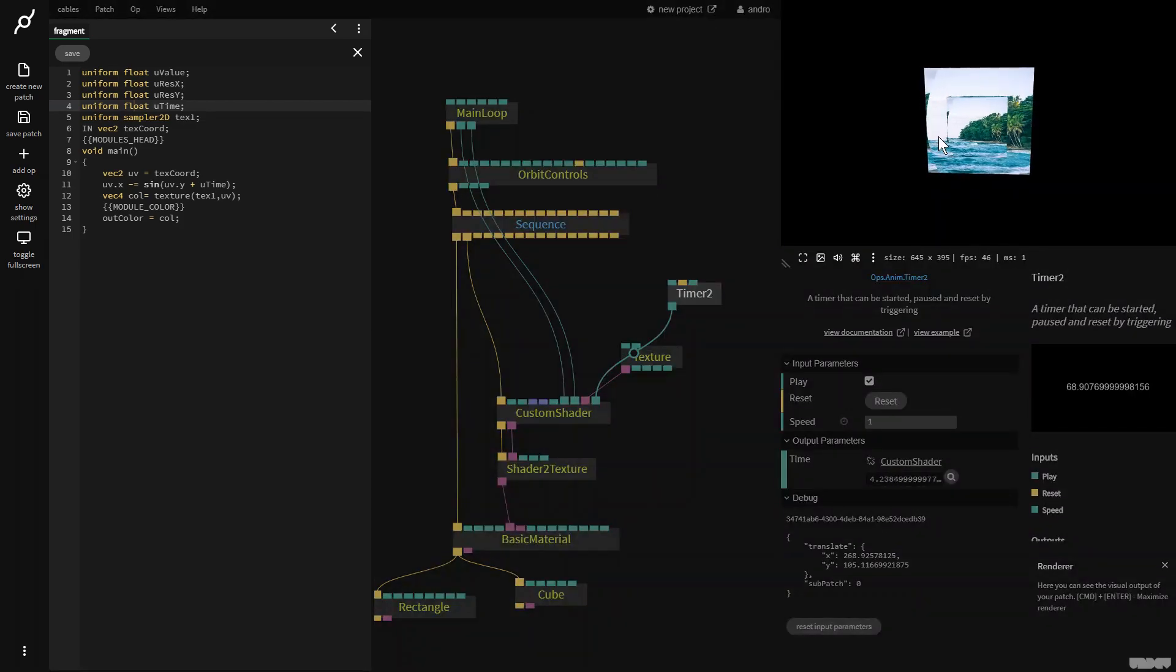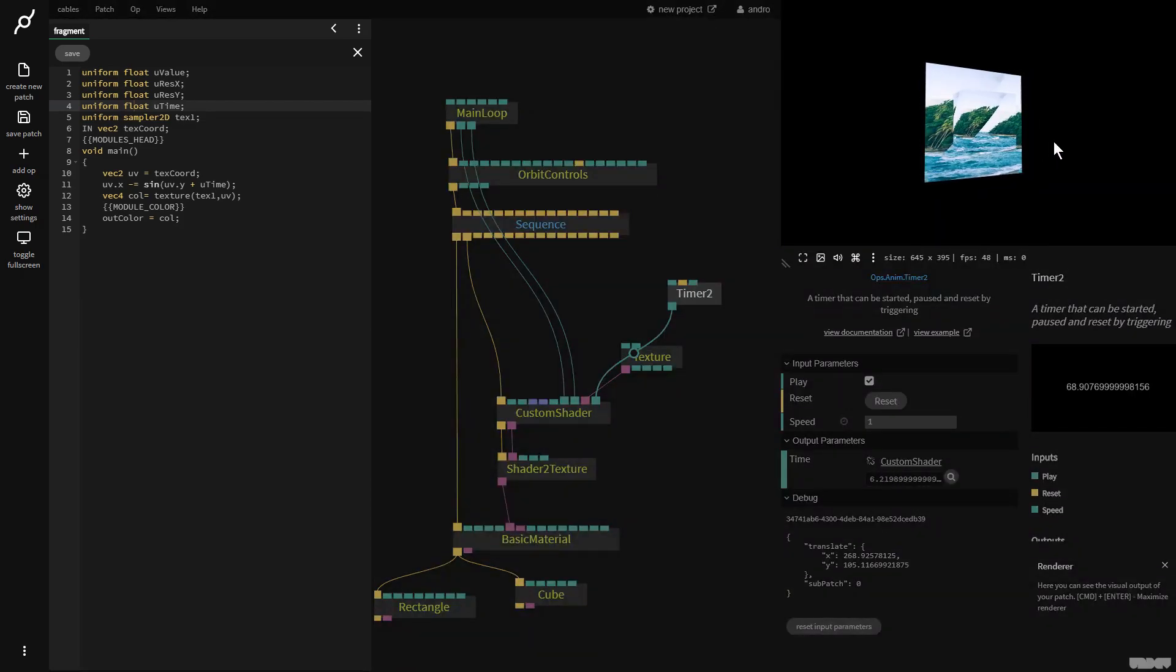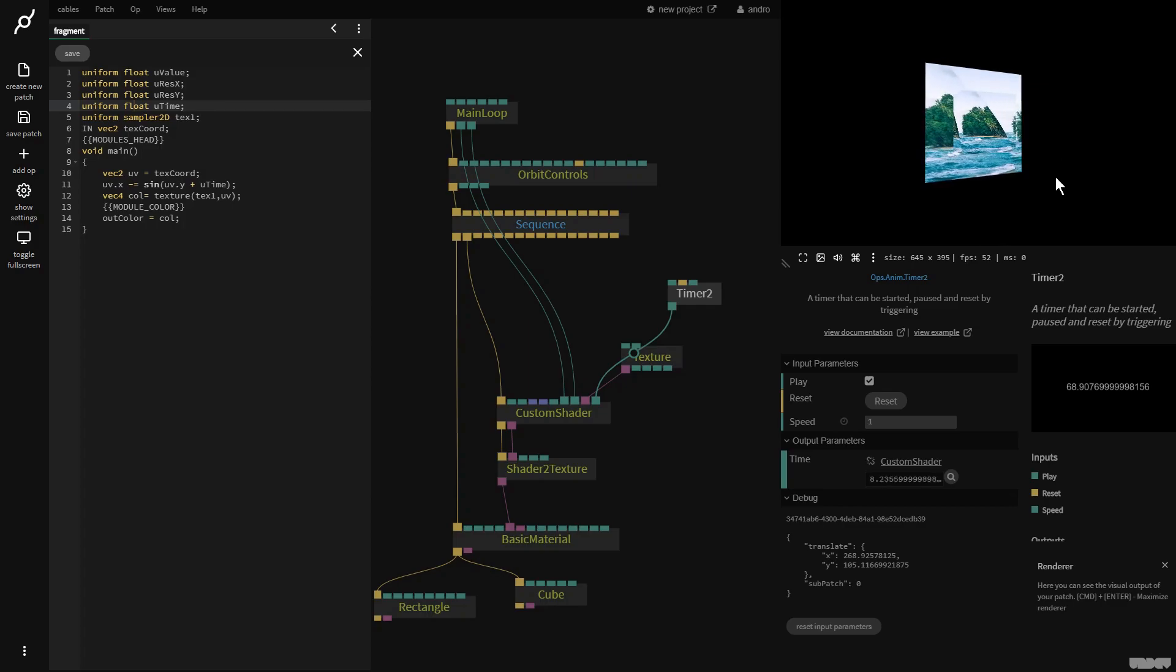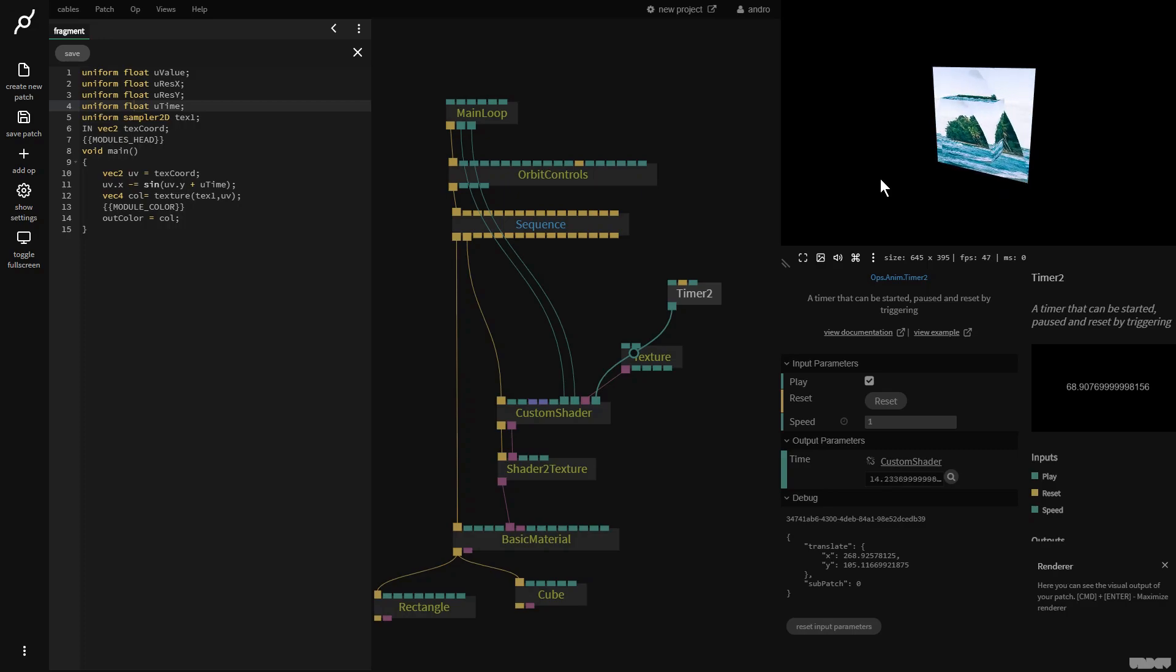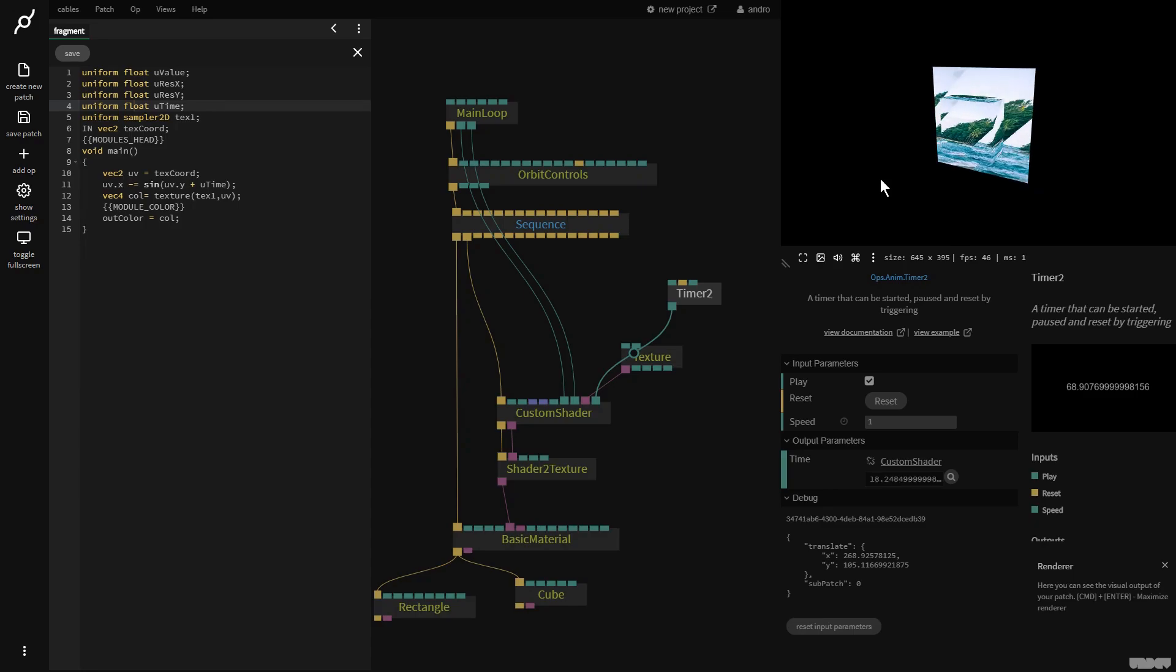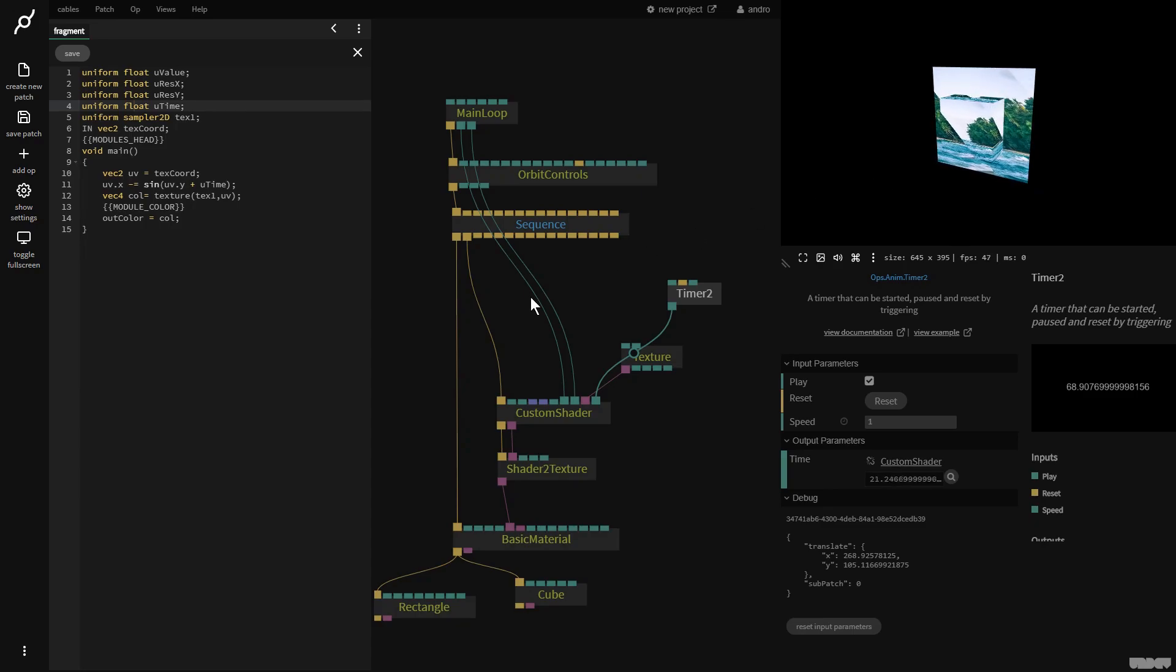And now we can see that the texture is being animated. These are all the basics that you need to know to be able to use the custom shader up inside of cables. I hope this video has been informative to you. If you have any questions about this, please feel free to leave something in the comments or to post something on the forums. Have fun and happy patching. Bye.